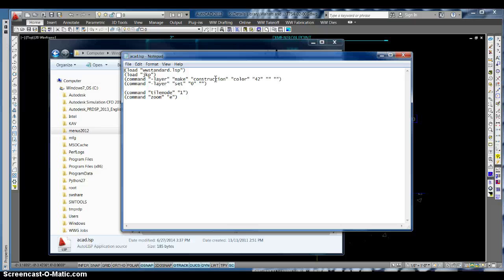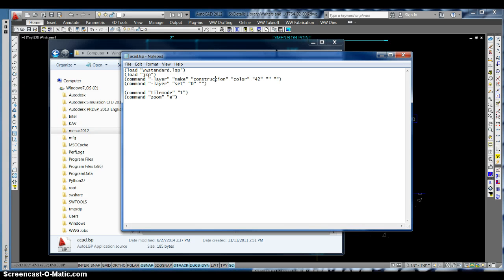But when I'm working on standard details and we purge everything out, including unused layers, which would be the construction layer, it's an extra step because it would always leave it on the construction layer after it created it.